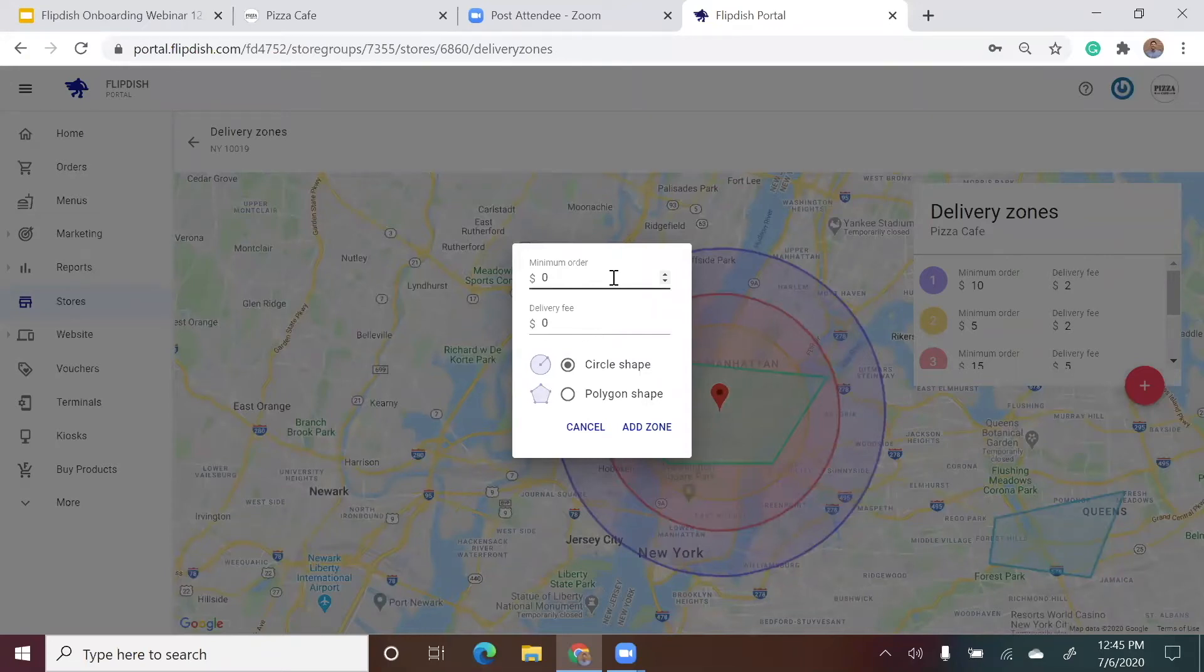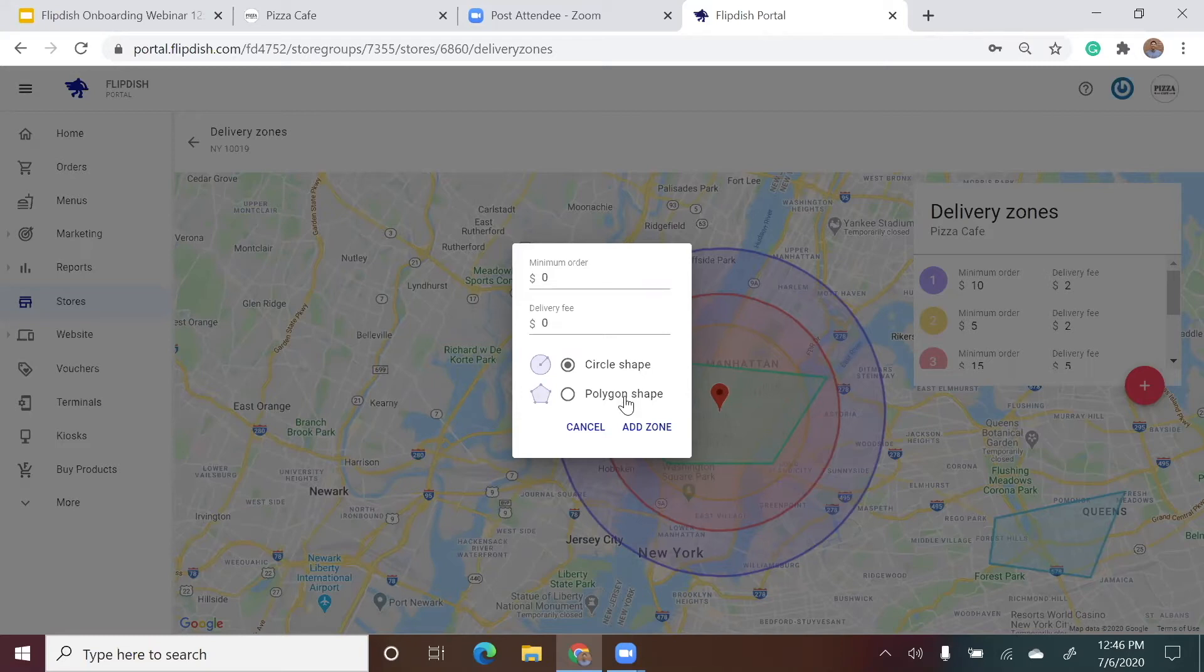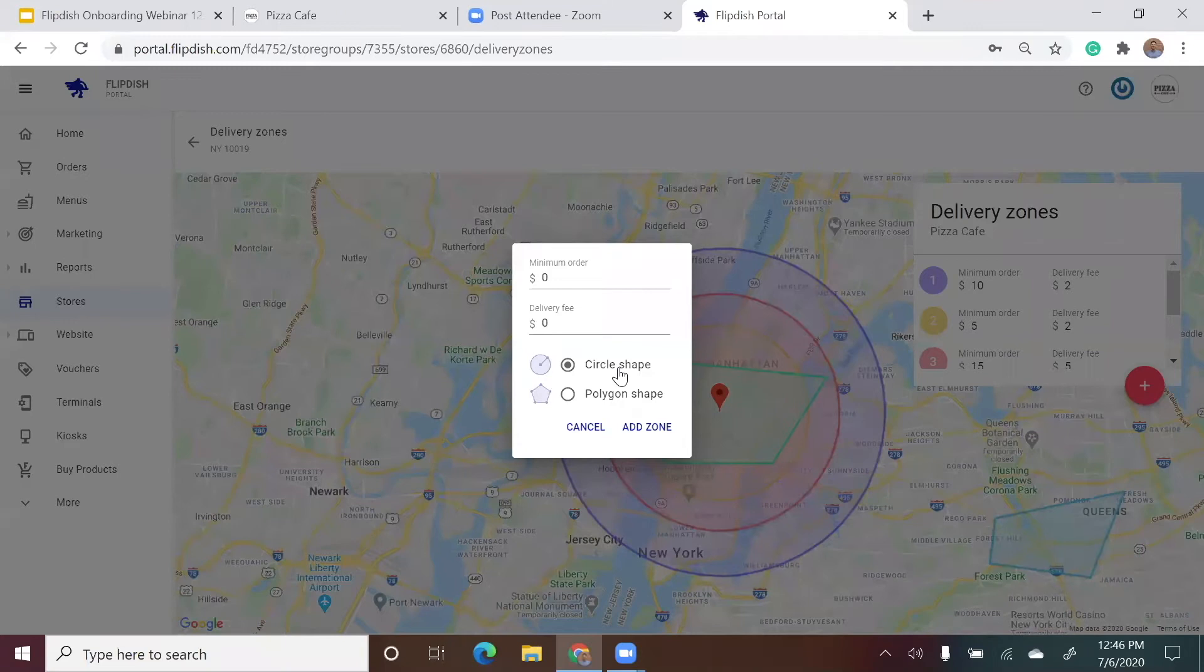The system will ask for the minimum order value in order to deliver to that particular zone. And it will also ask for you to enter a delivery fee for a driver to deliver to that zone. The system then gives you two options for delivery zone types.